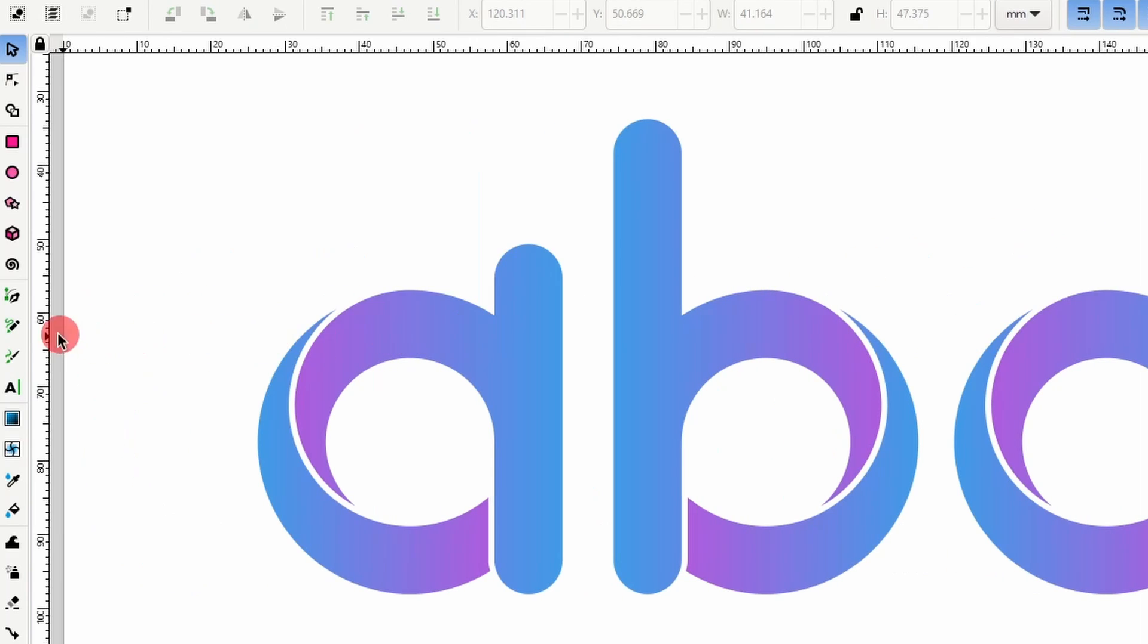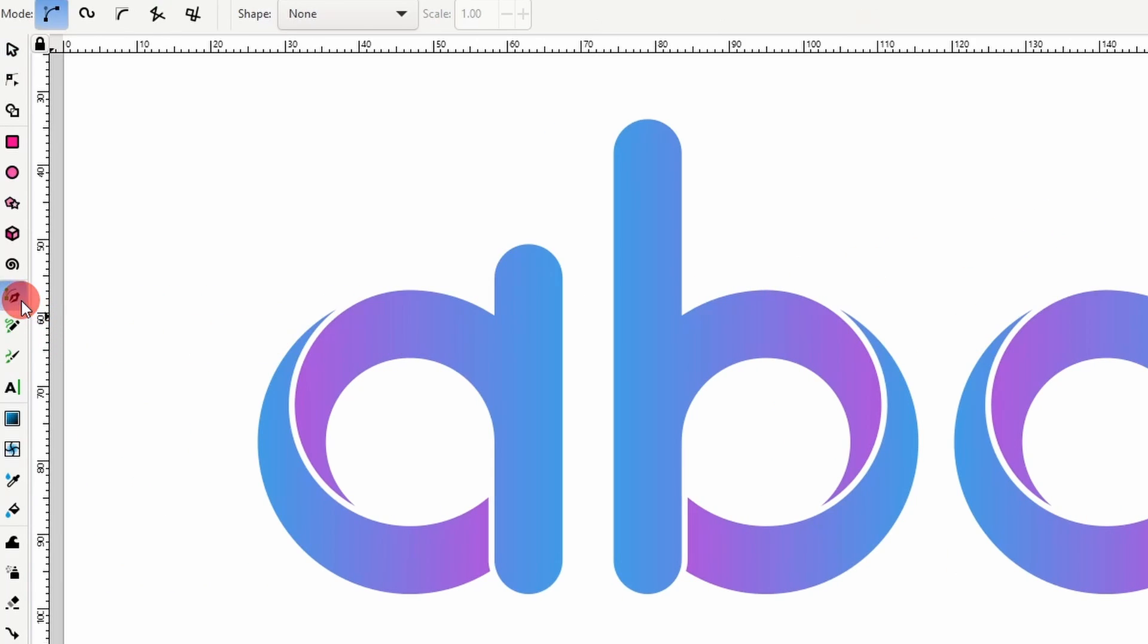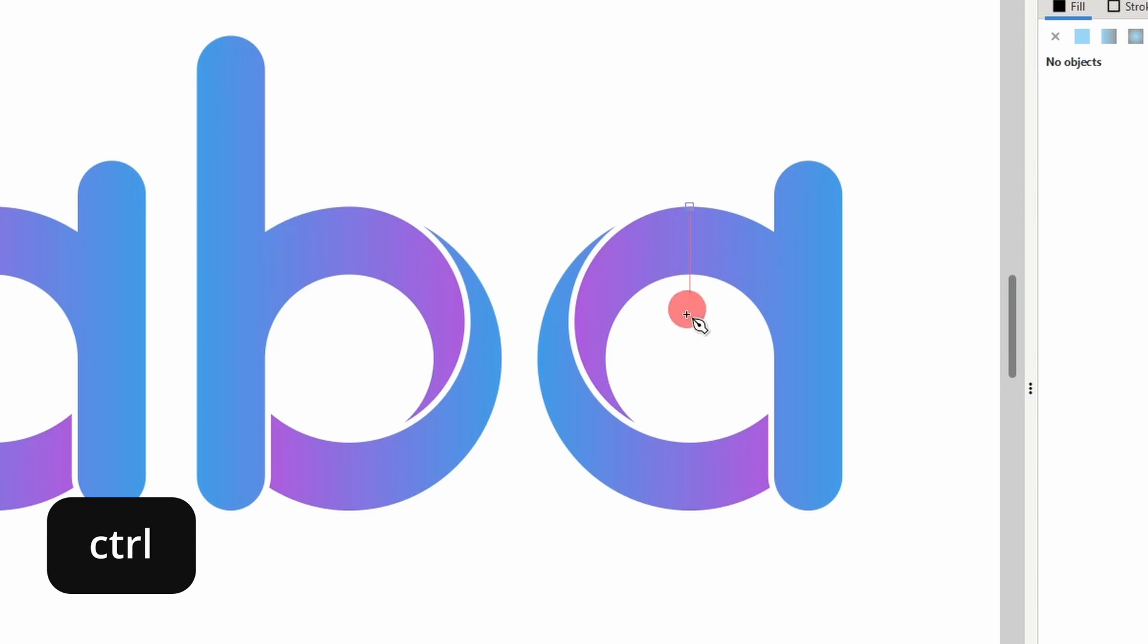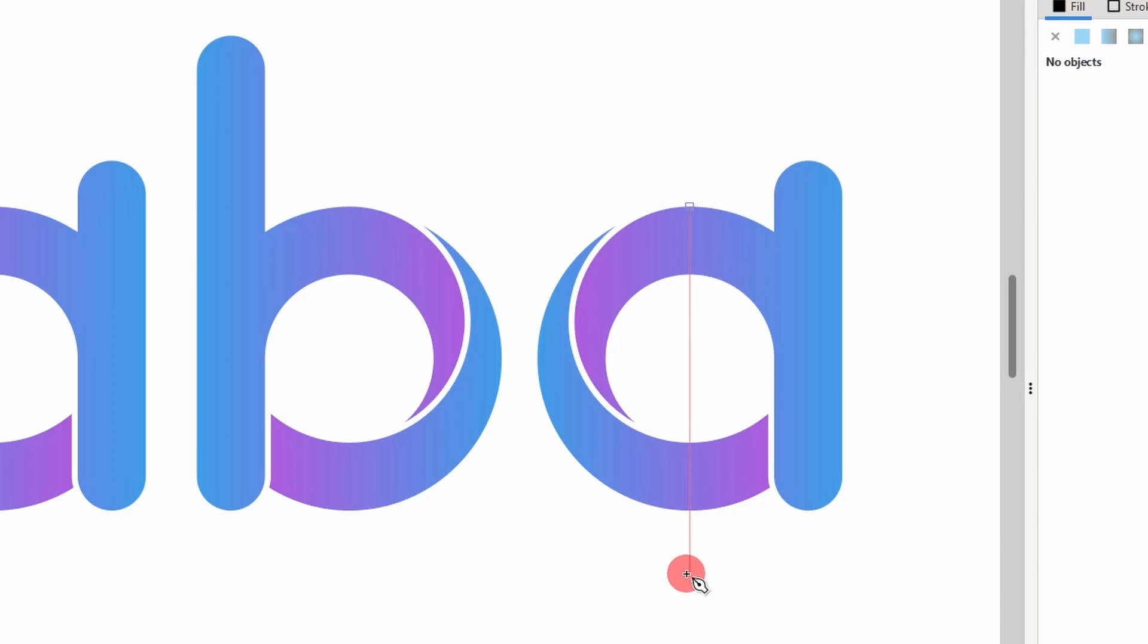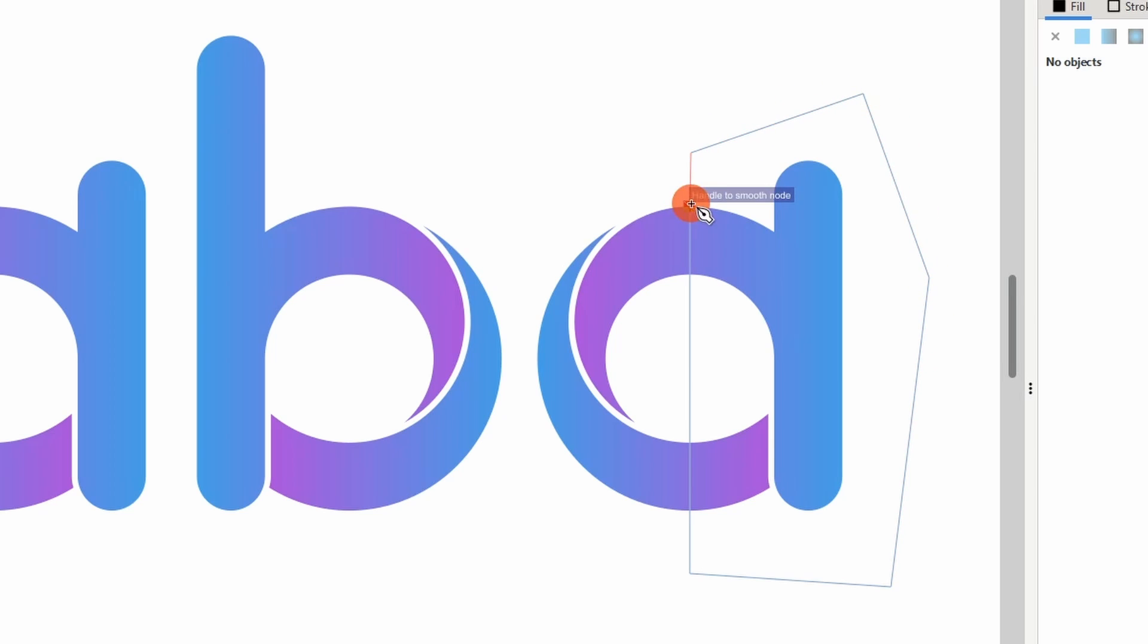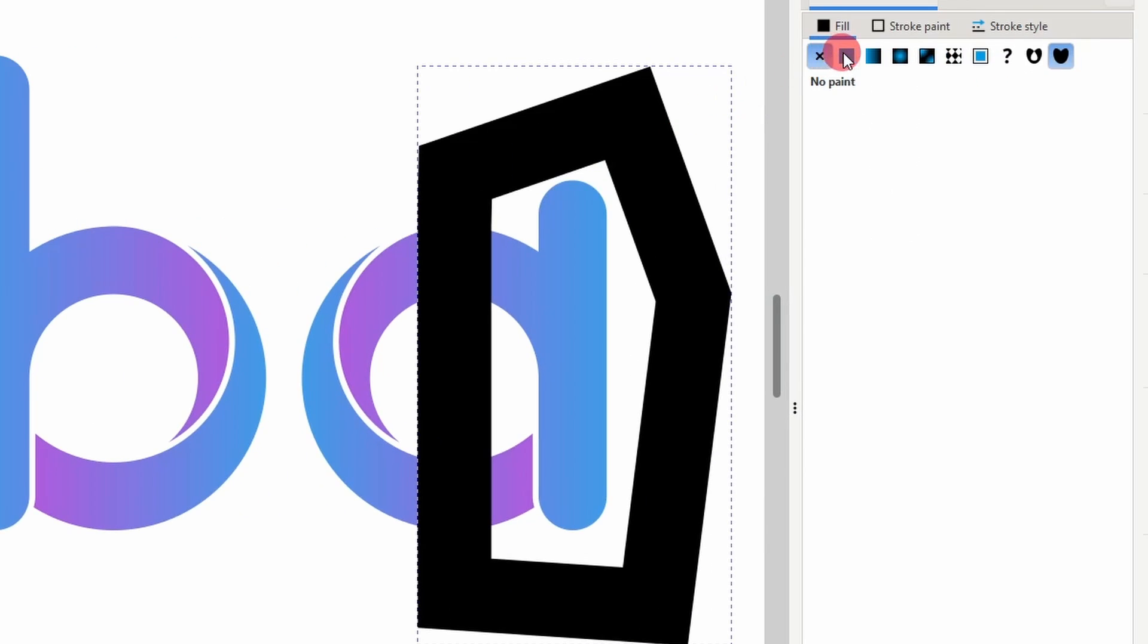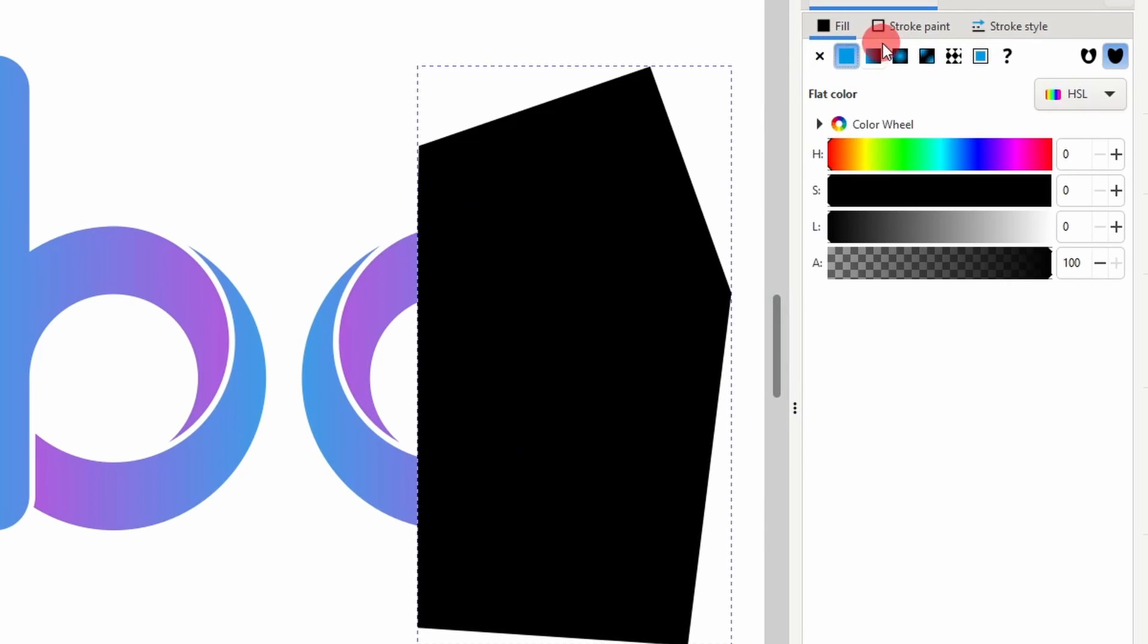To do this, we can grab the Pen tool, snap to the Smooth node up here, hold Ctrl to keep it straight and click down here, then bring it all the way around the right side and close it off. Let's give it a Fill color and turn off the Stroke.